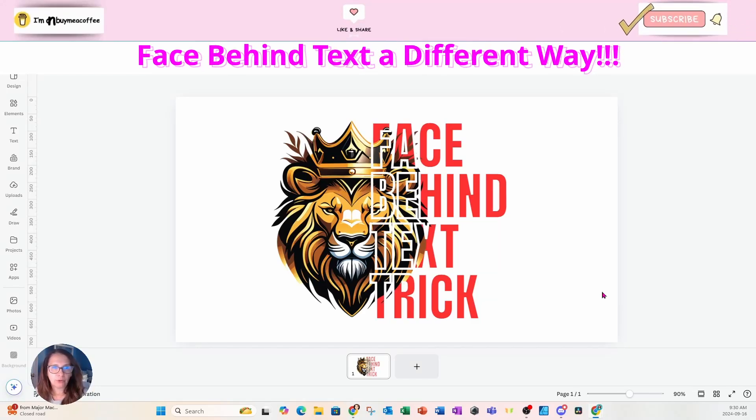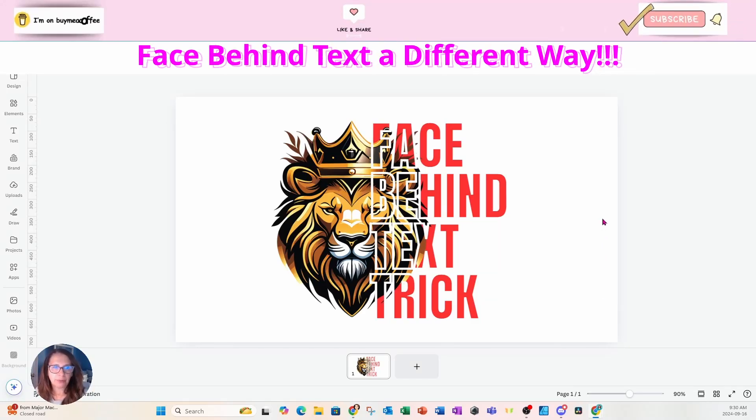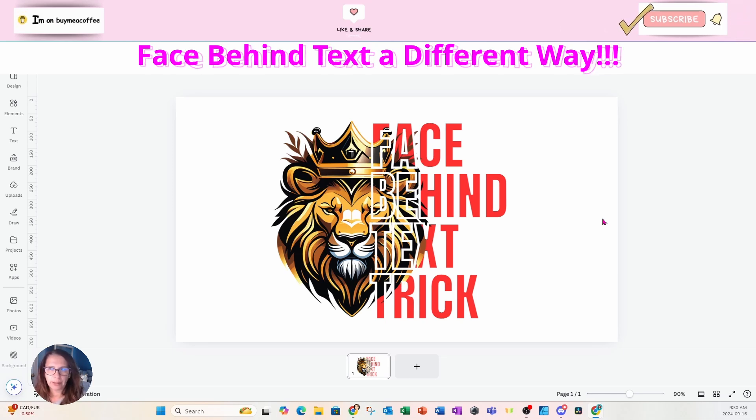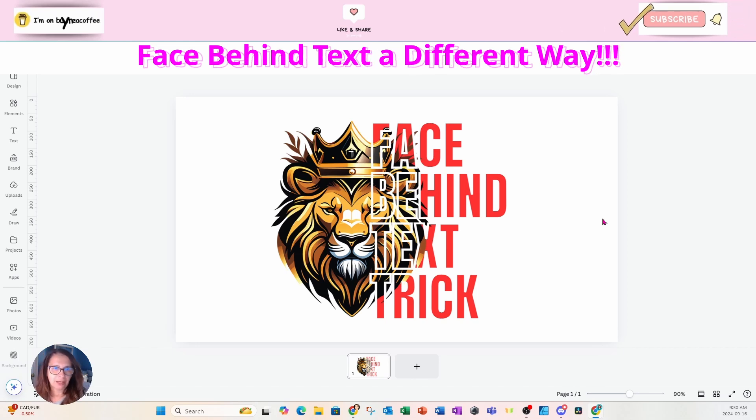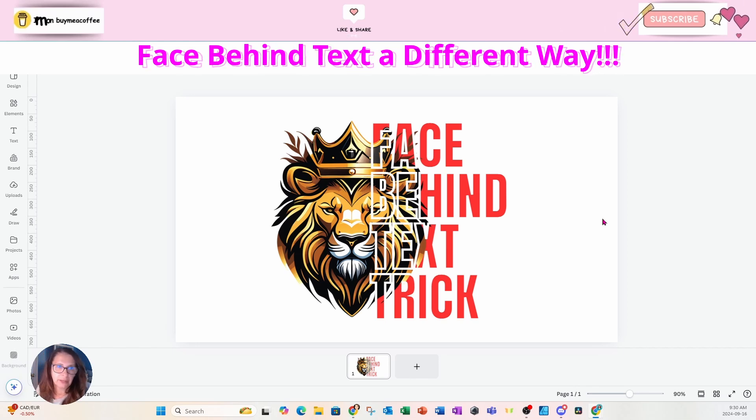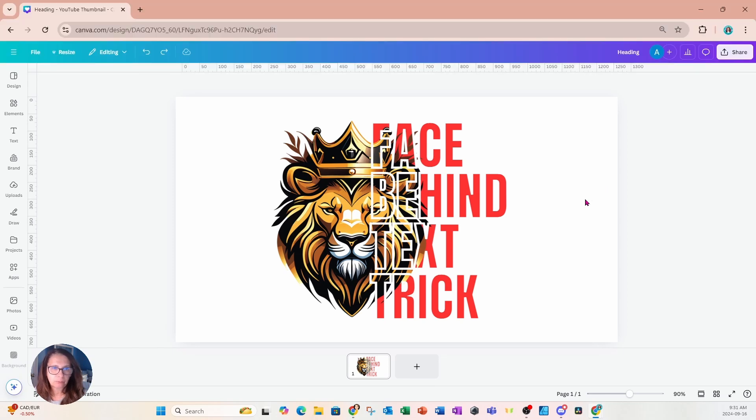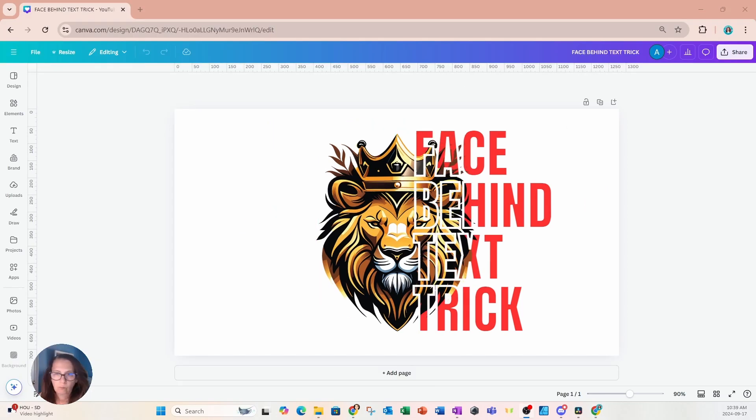All right, in this tutorial, we're going to quickly go through how to create the face behind text trick. This is a slightly different method than my earlier video on the they not like us design. And you can use this for DTF transfers because the background is totally transparent. And I want to hear from you, which method do you like best?